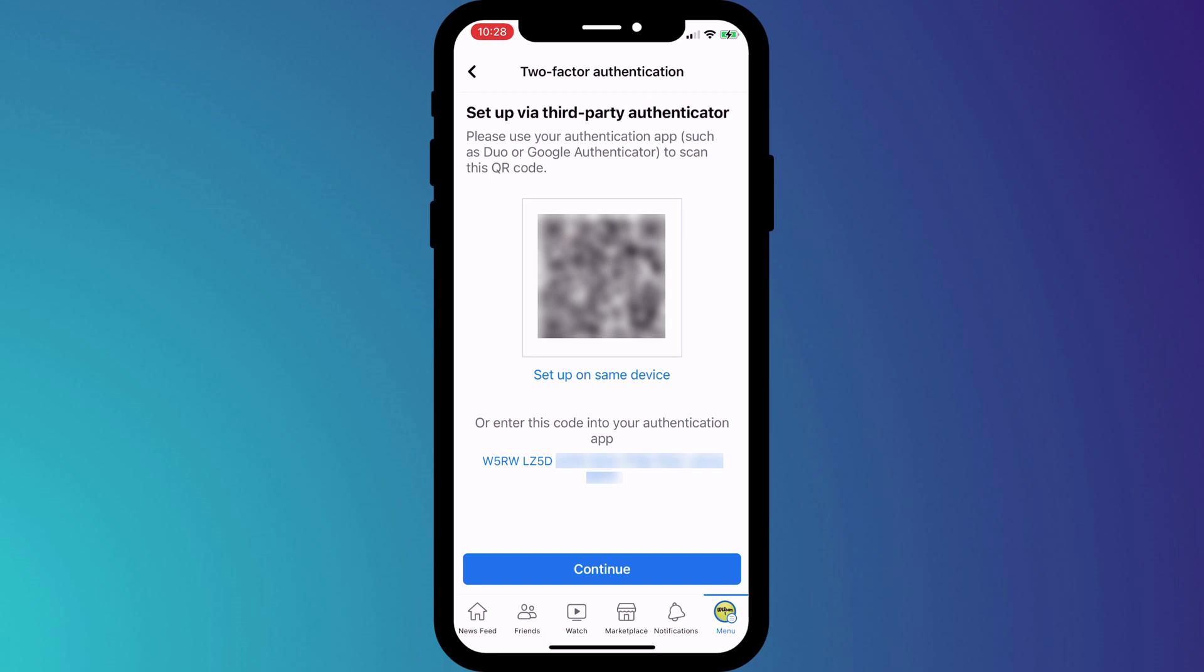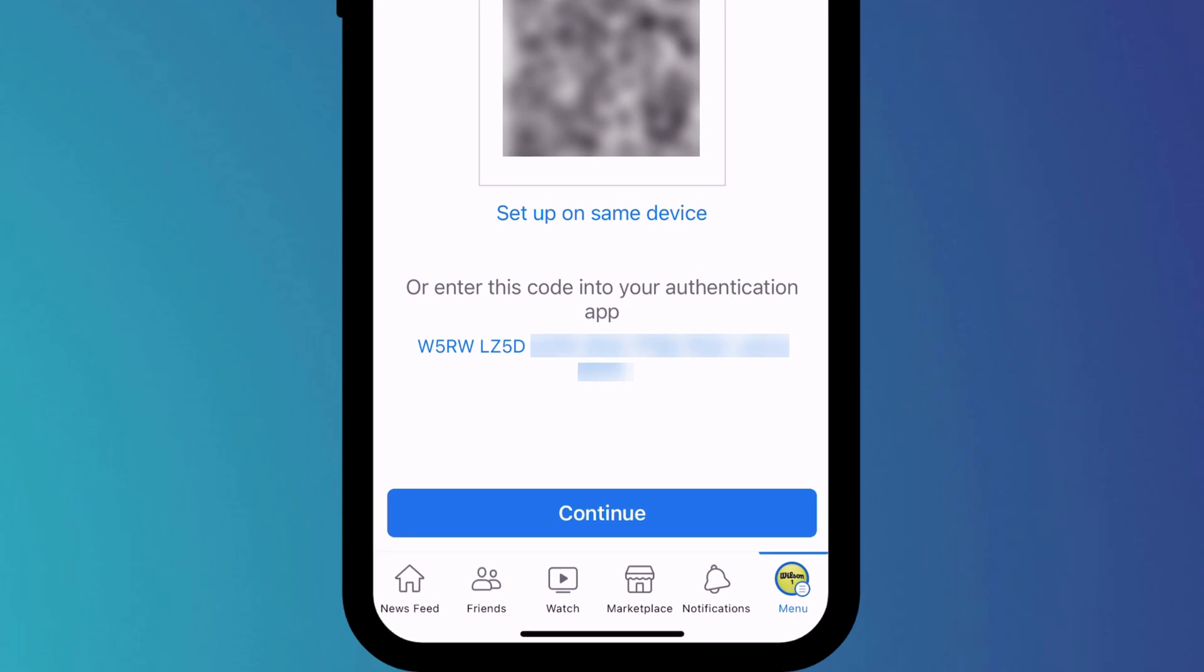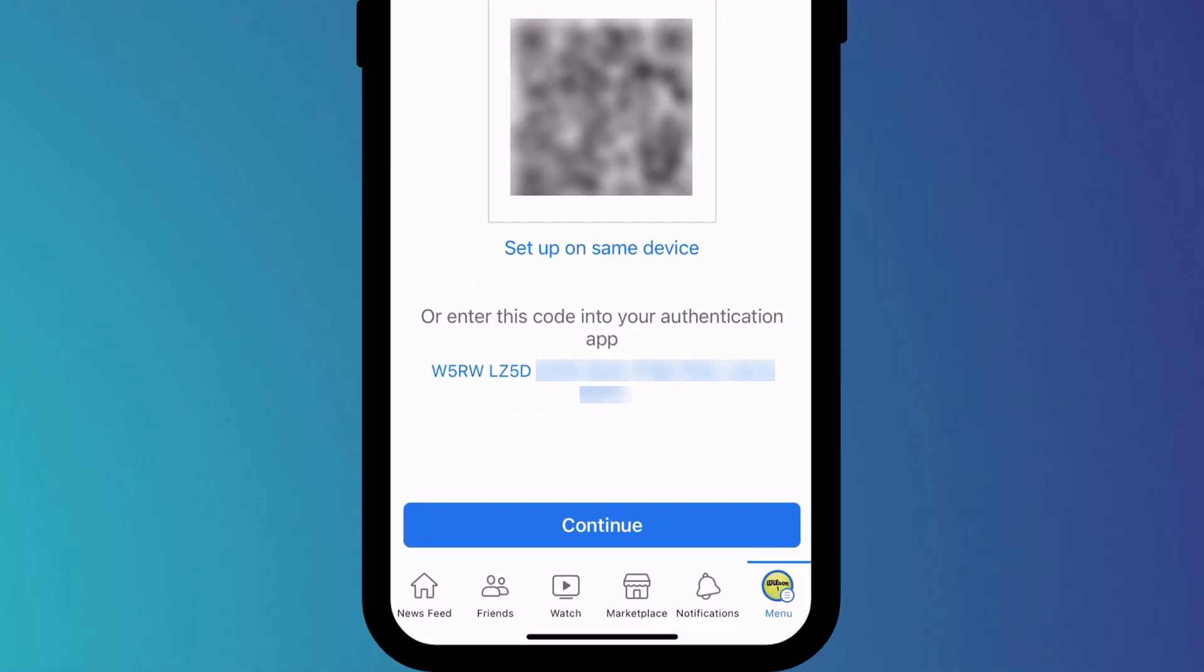Now, here is where the process differs slightly. If, like me, you're using the 2FA app on the same phone you're logging into Facebook, you can't scan the QR code. So instead, we'll copy the code shown here and paste it into our 2FA app.